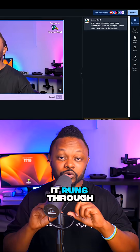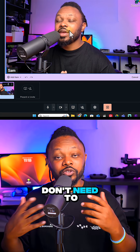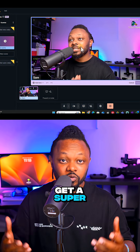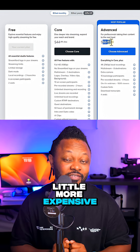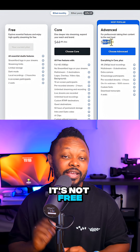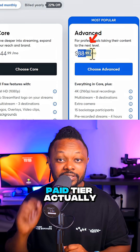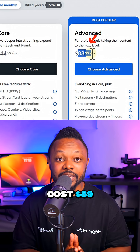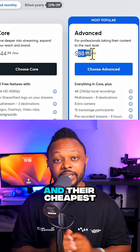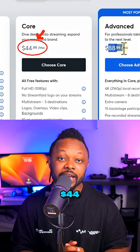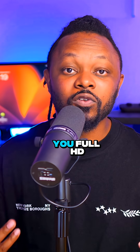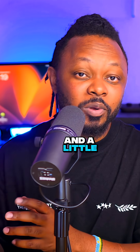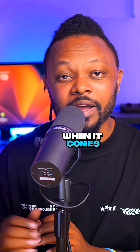The second software is StreamYard. It runs through a browser, so you don't need a super powerful computer, and it's easy to use. However, it's not free — the cheapest tier is $44 a month and the highest paid tier costs $89 a month. It does offer full HD and some 4K capability.